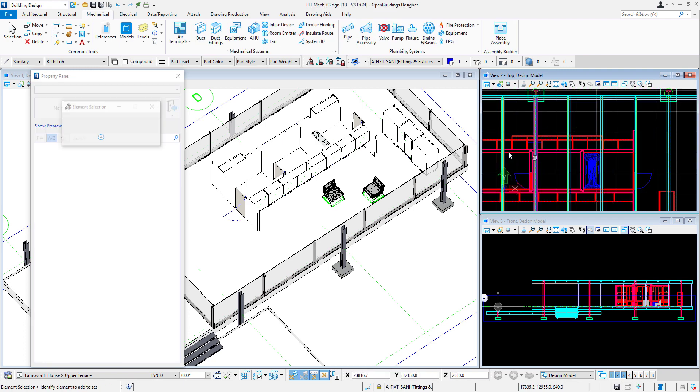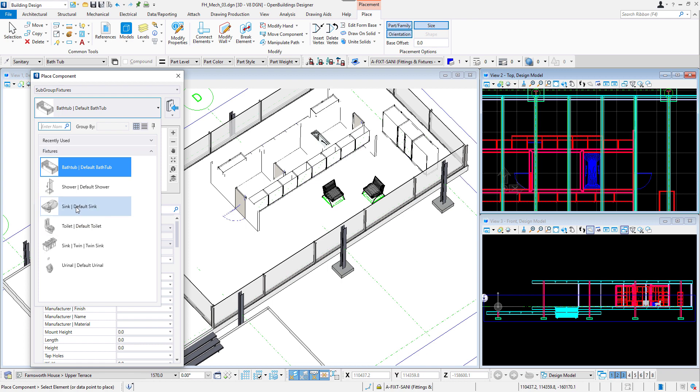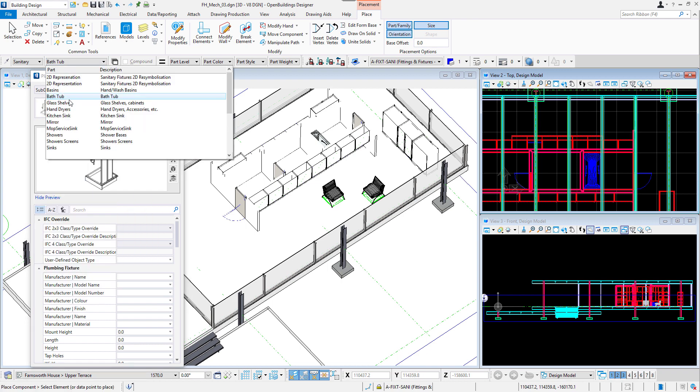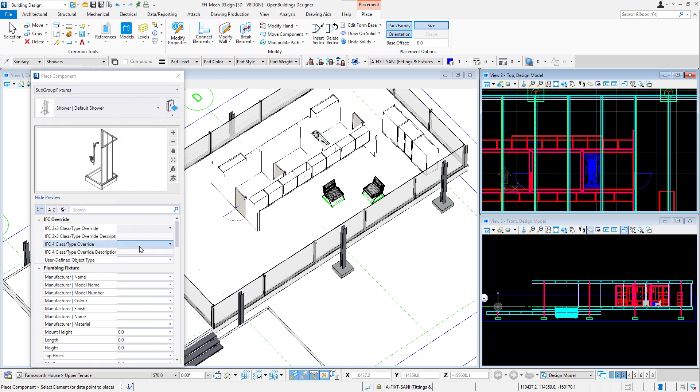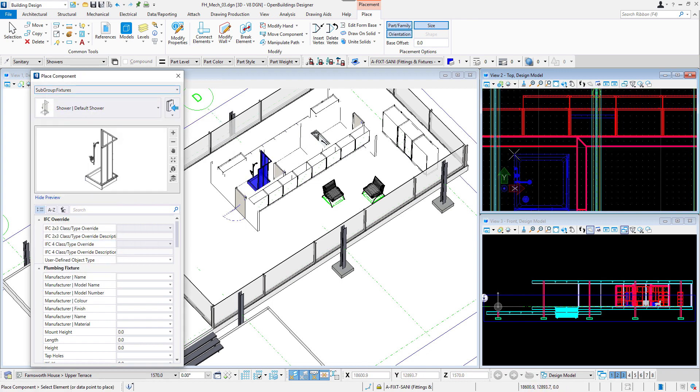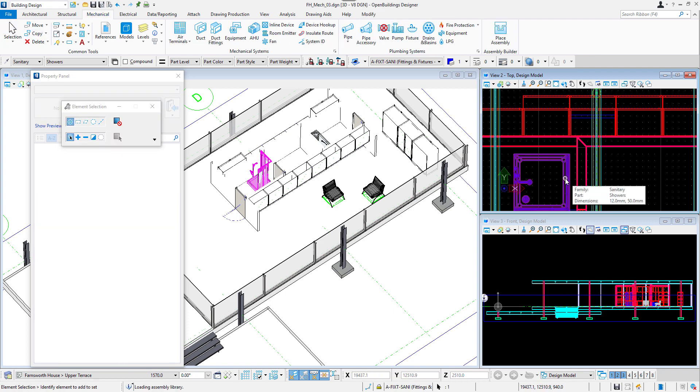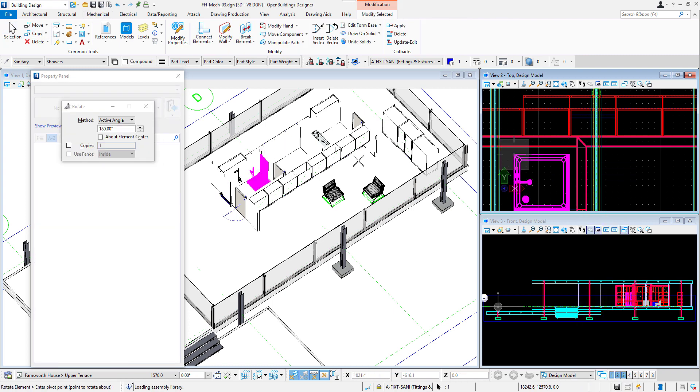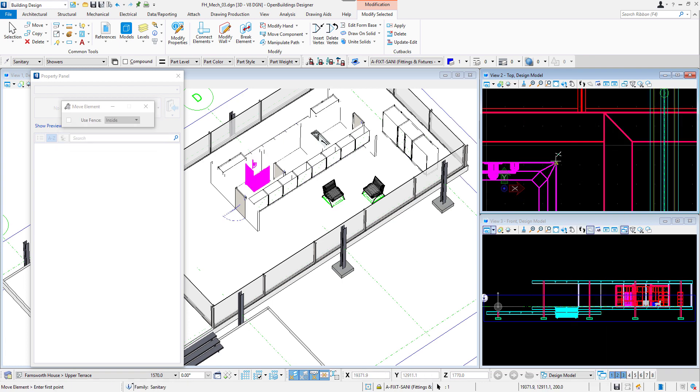In the second bathroom, I will place a default shower in the corner. I will set the part to showers and by right-clicking it and selecting Rotate option, I will rotate it 270 degrees with active angle method. Again, by right-clicking, I will move it to the corner.